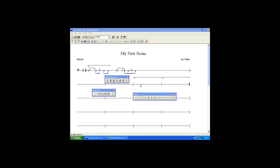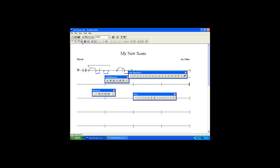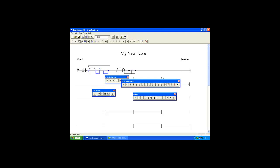Time signature. Separate time signatures can be applied throughout the score. Click on the time signatures toolbar. Select the required time signature. And place it on the stave.